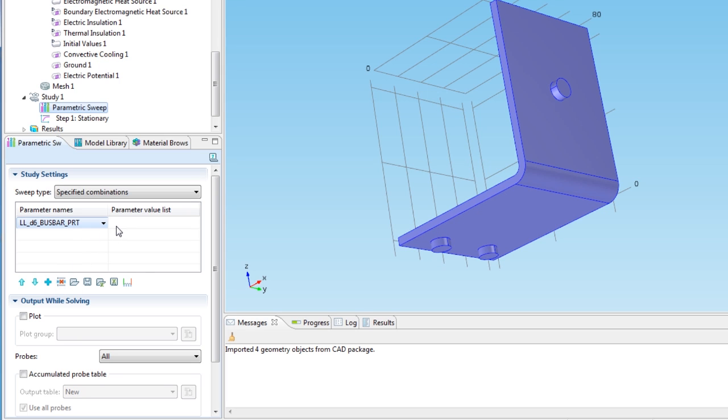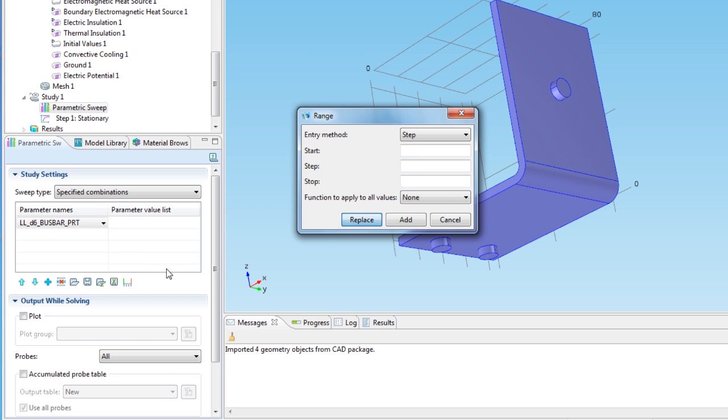This adds the first parameter to the table, the width. Use the range button to define the range. I'll start at 40, with a step size of 20, and stop at 80.